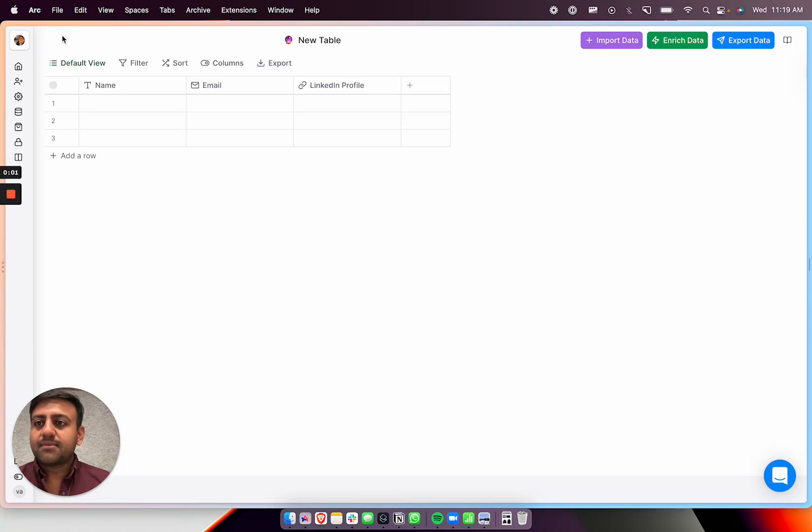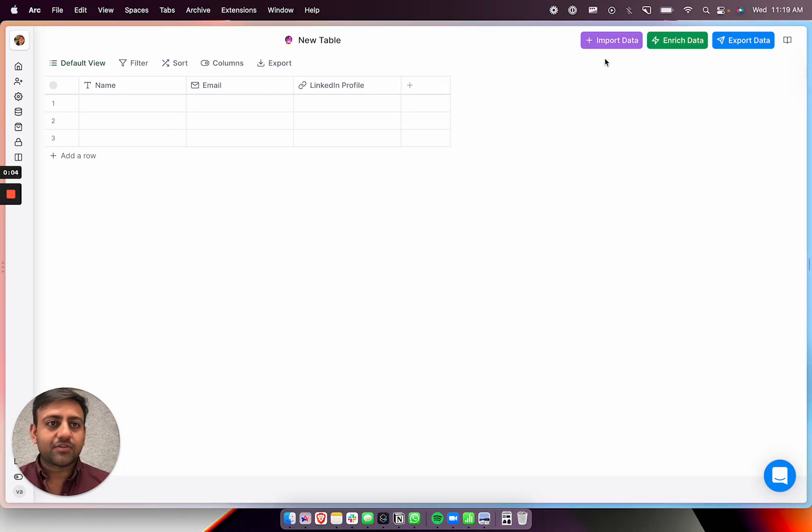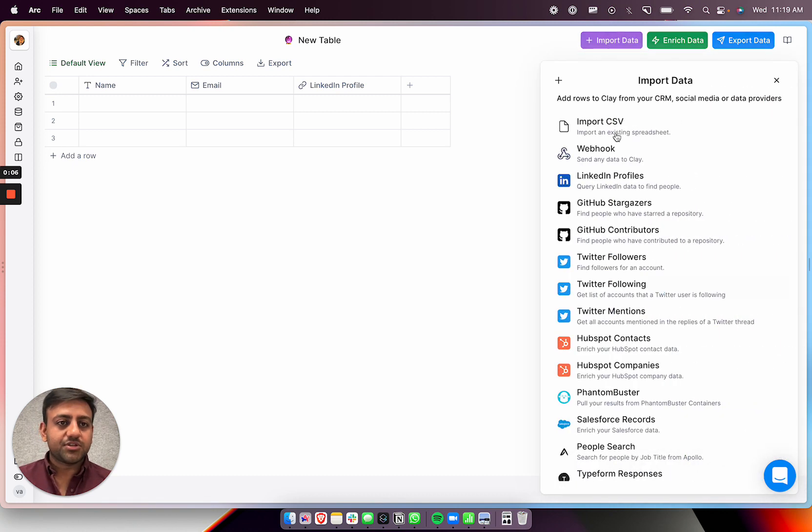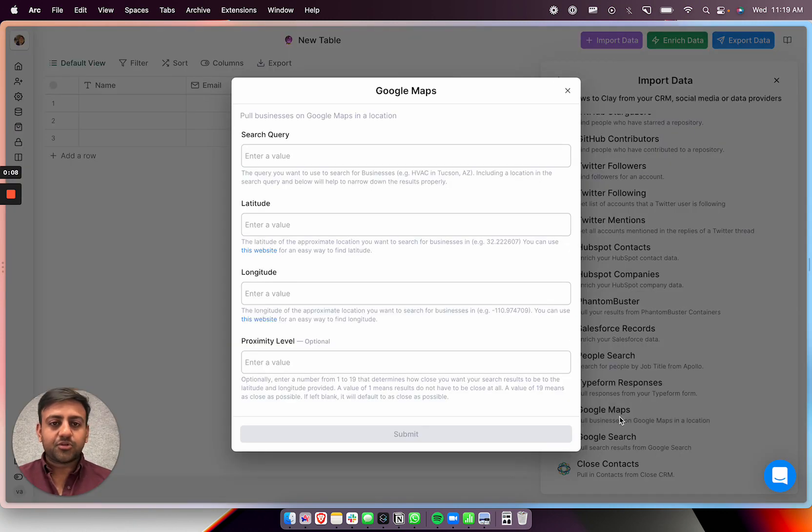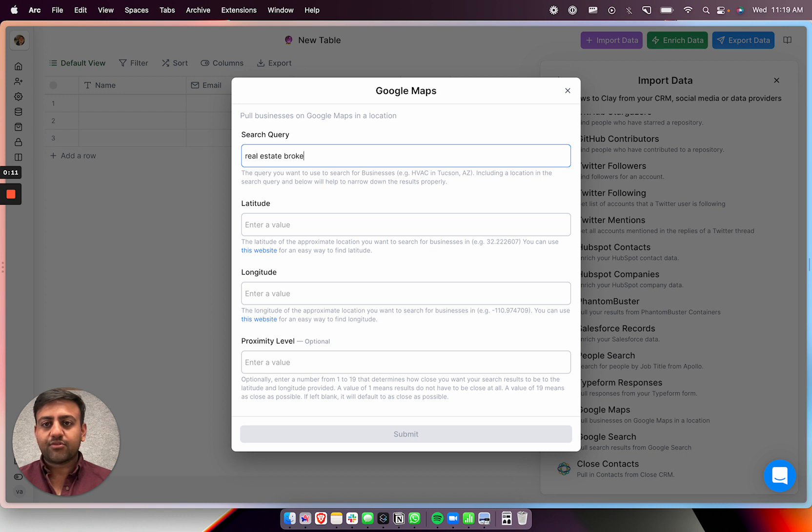Hey, so I just wanted to show you how you would look for real estate brokerages. Basically, what you would do is you would import data. Let's do Google Maps. So let's look up real estate brokerages.